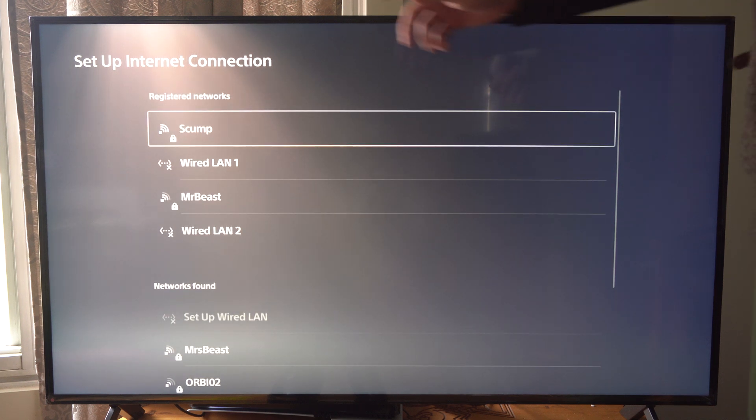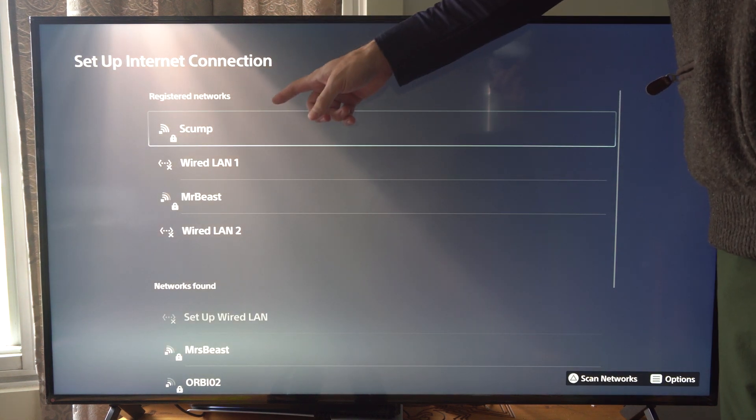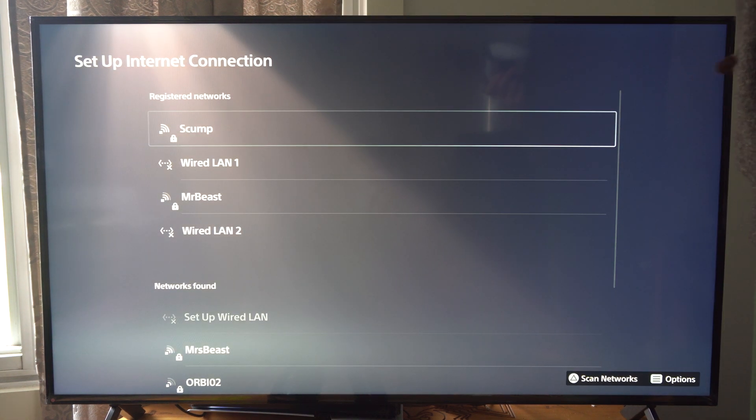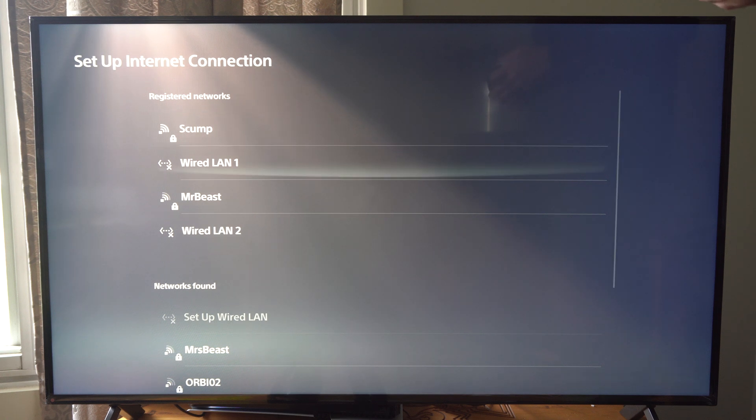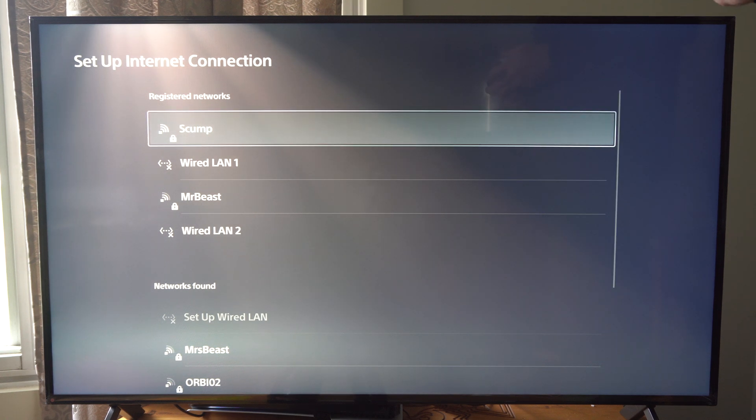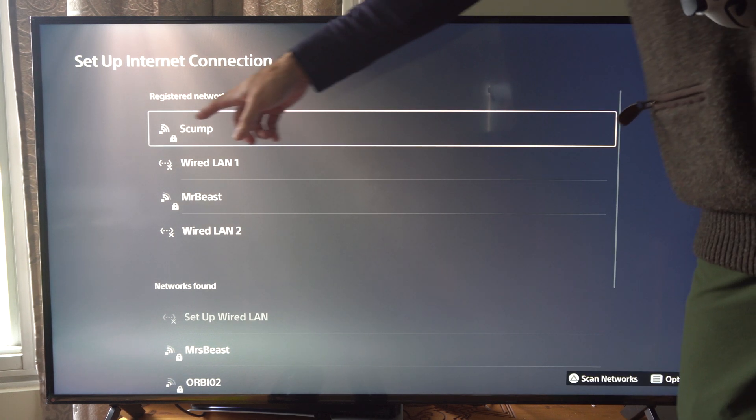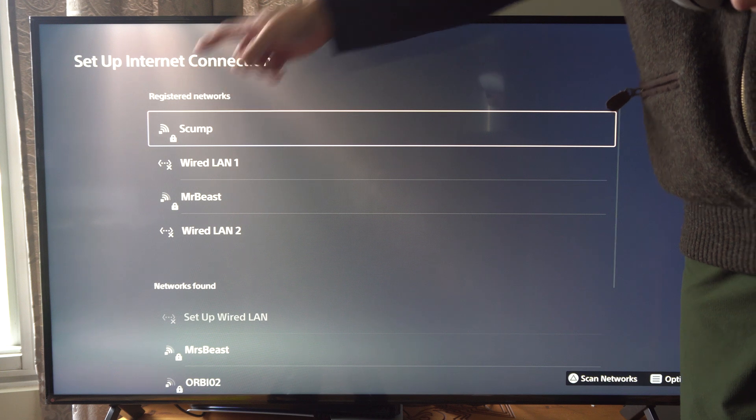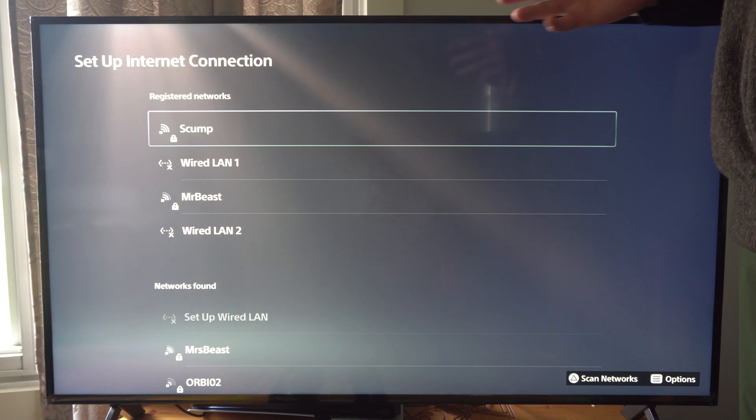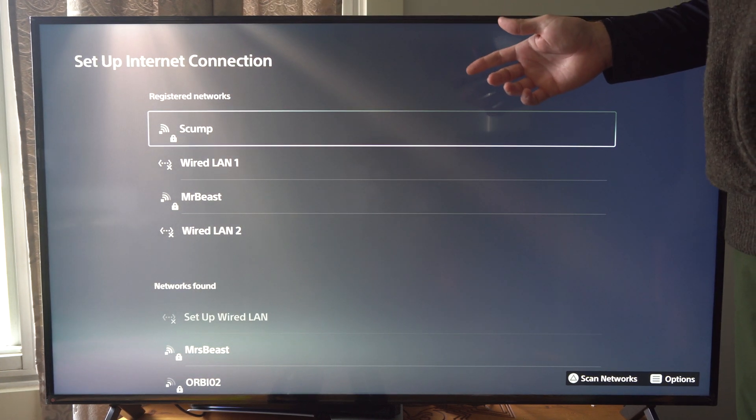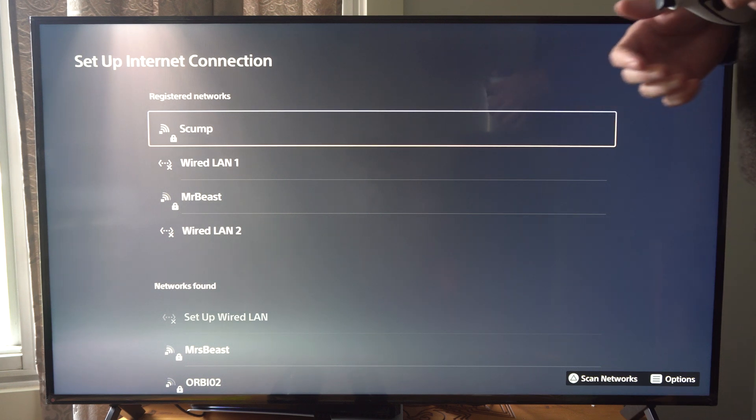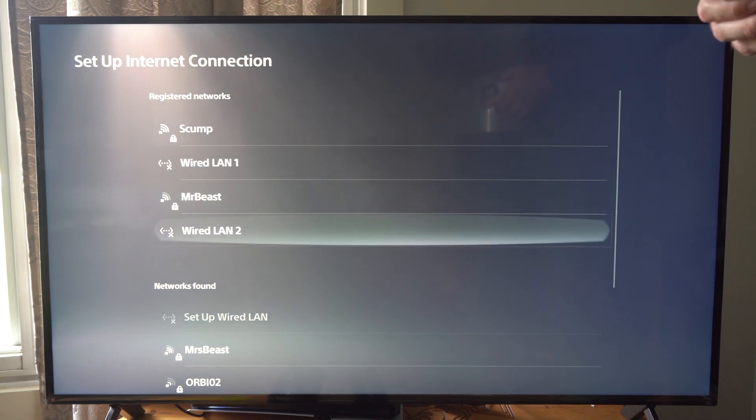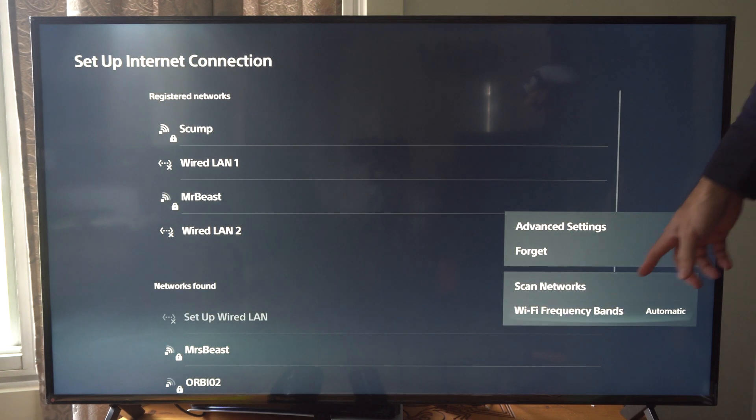But I have another WiFi router that I can connect to, and this one is called SCUMP. So I can try connecting to this one. And it has full bars. Now just because it has full bars doesn't always mean you're going to get the fastest most reliable internet connection from it.